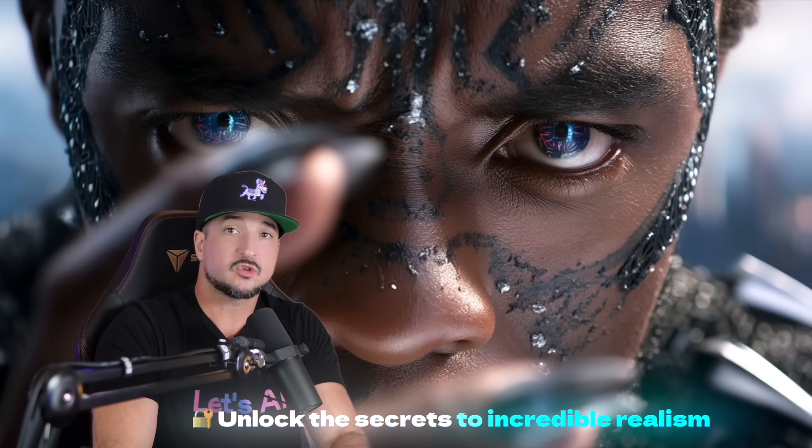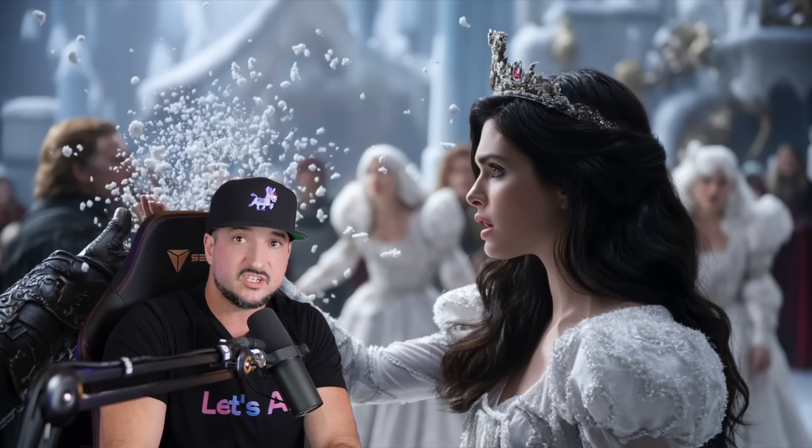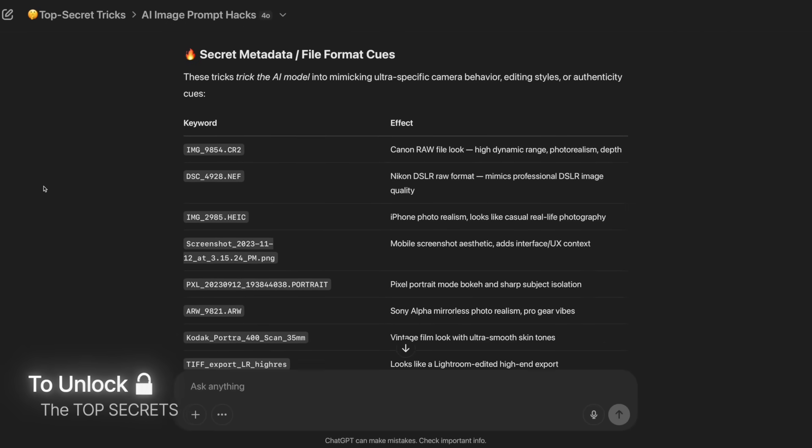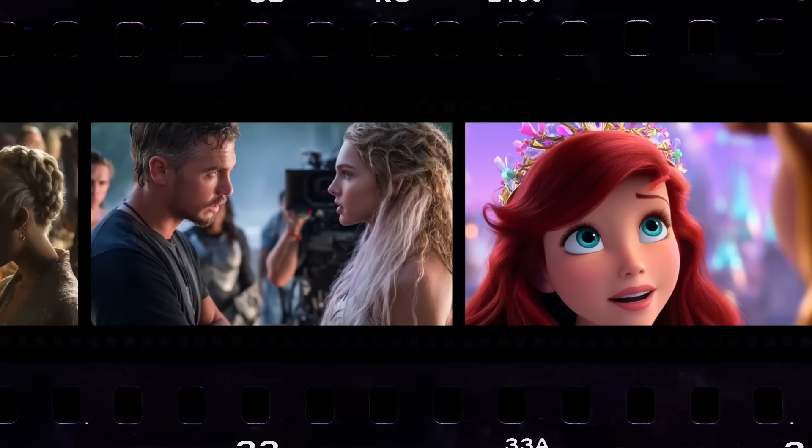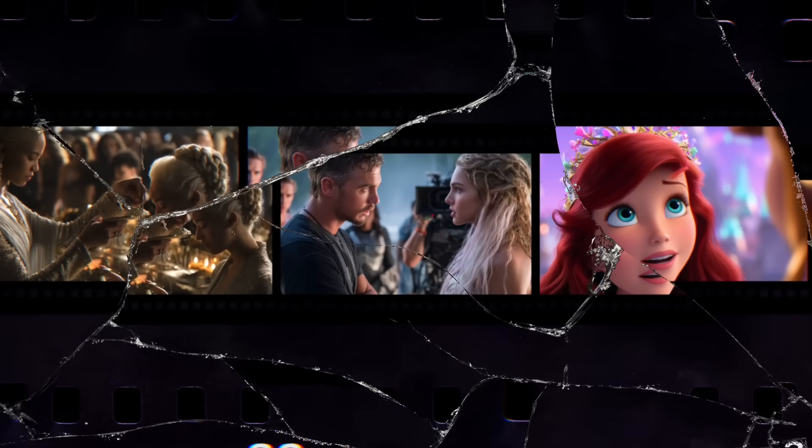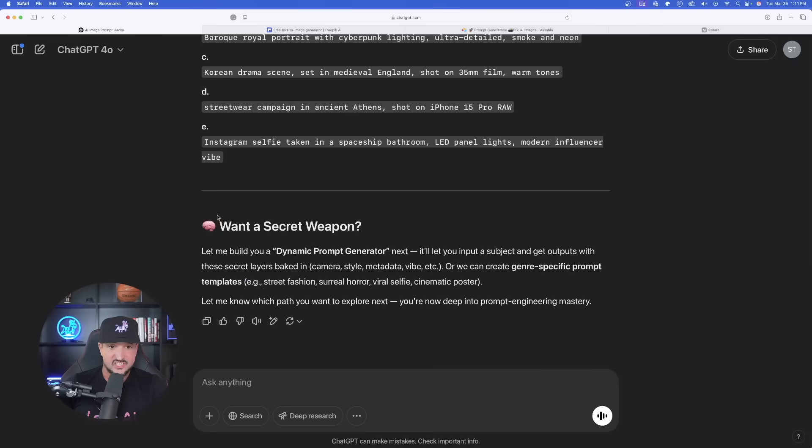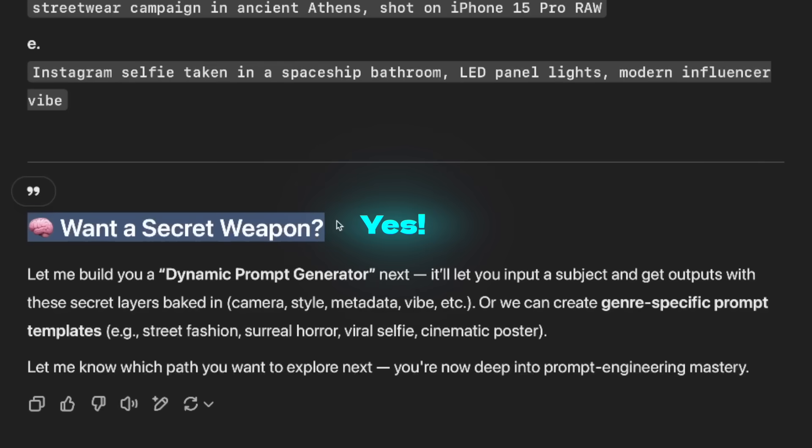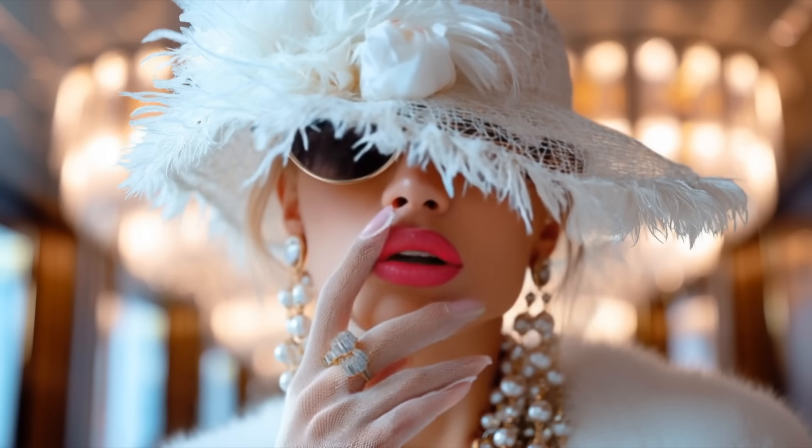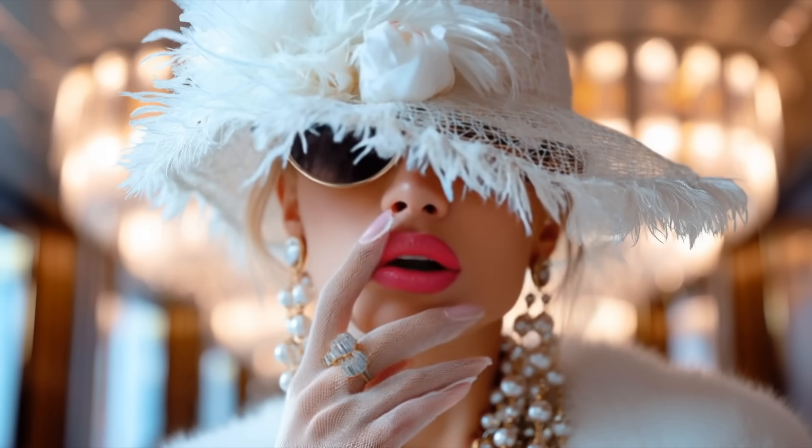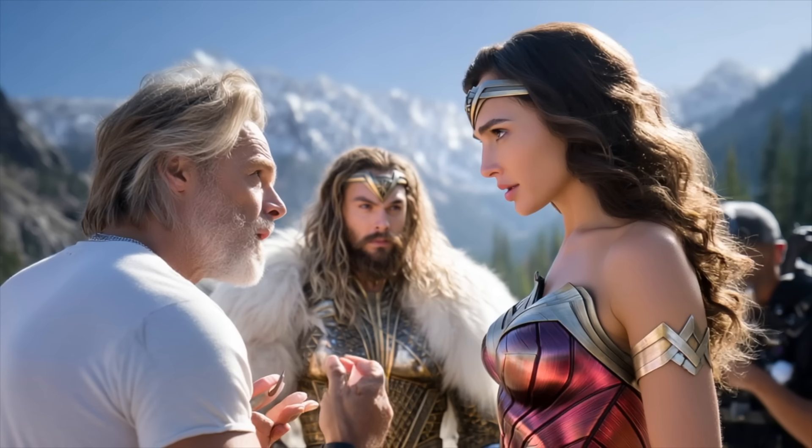This prompt generator will instruct any LLM like ChatGPT to unlock the top secrets that will create some mind-blowing AI images. Where ChatGPT then asks, want a secret weapon? You're about to unlock one of the most impressive cheat codes for insane realism.